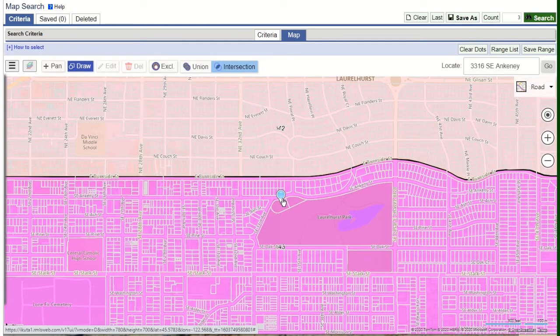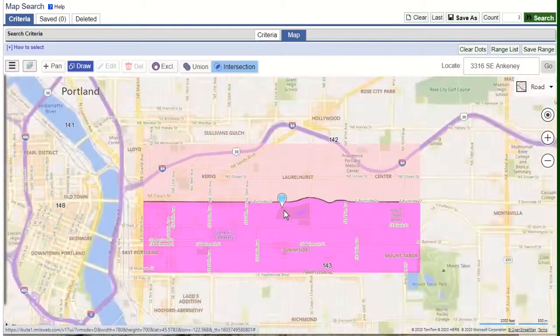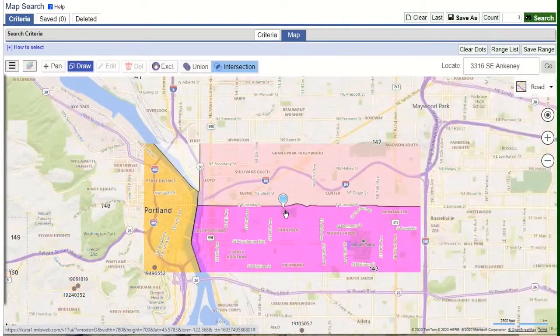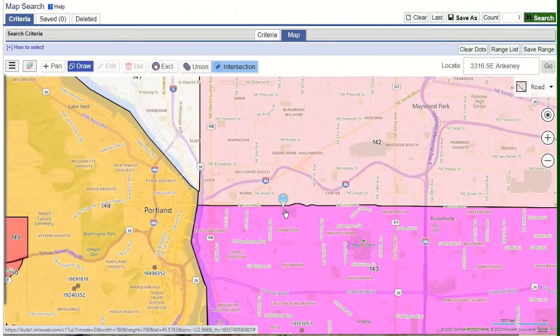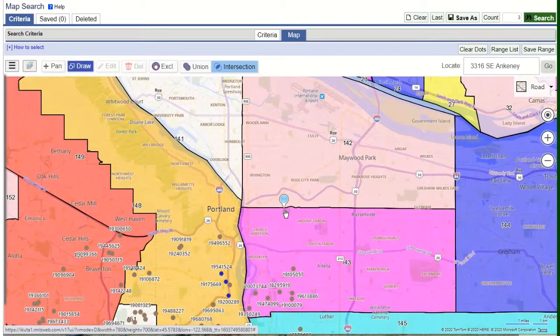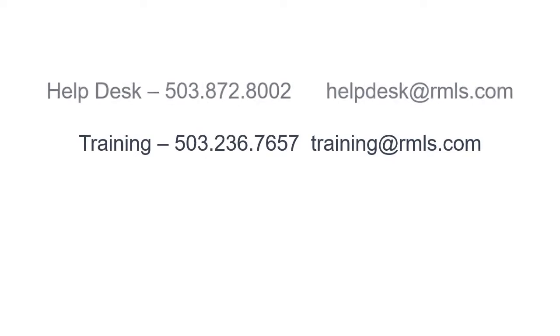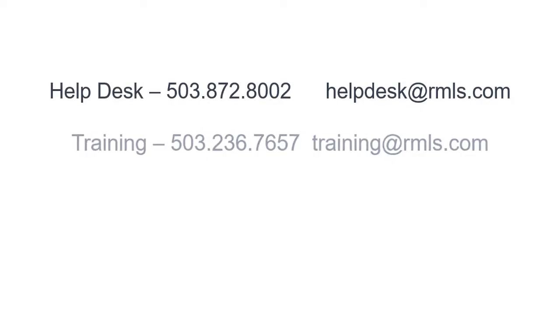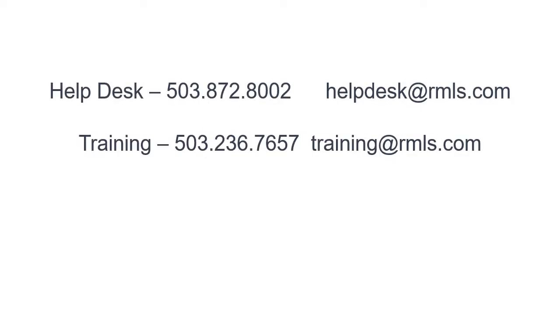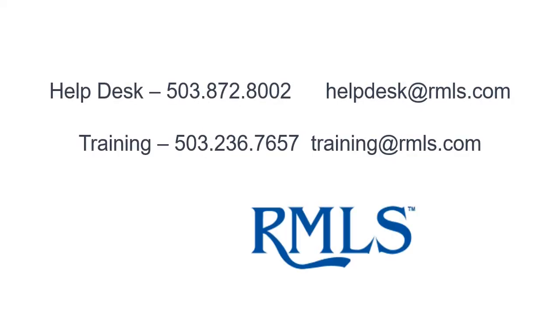Technology is an important part of a Realtor's toolkit. For more help using this or any other RMLS tool, please contact the Training Department or Help Desk. Because RMLS is your MLS.